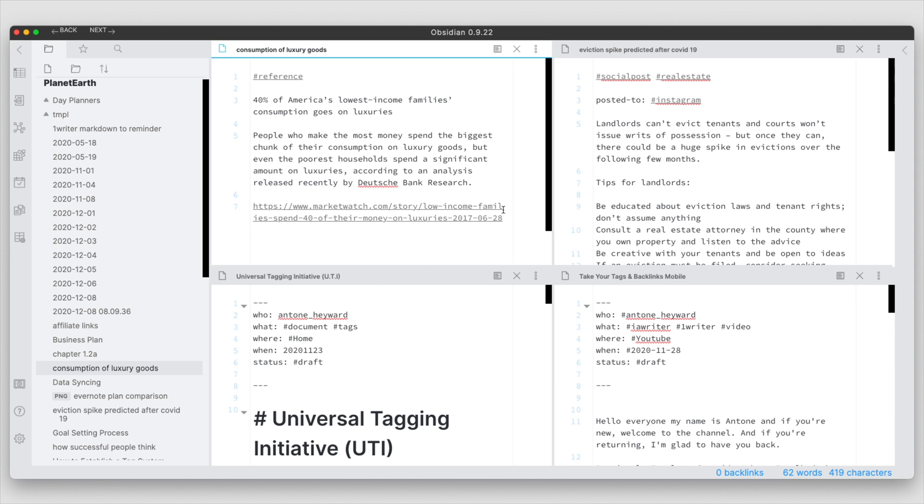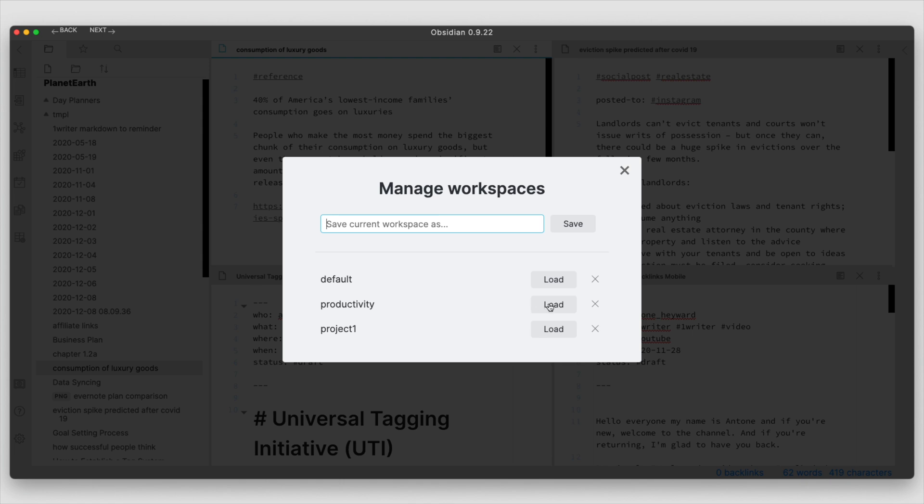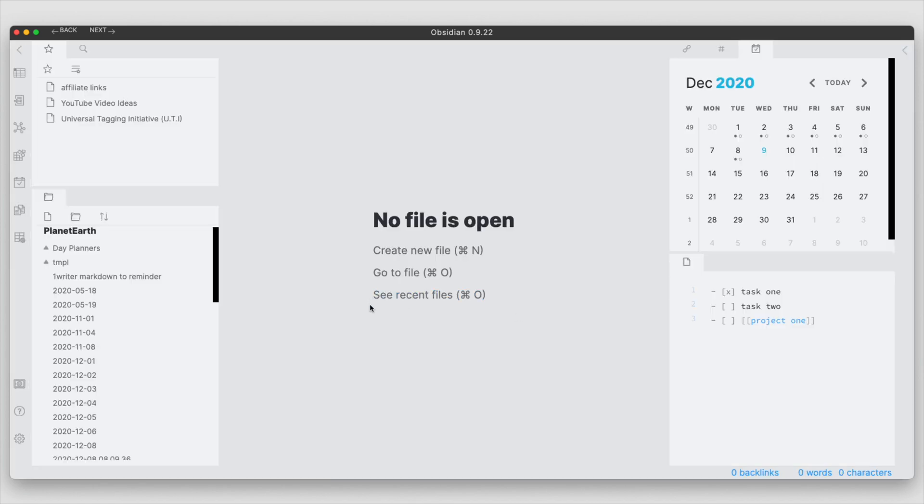Now, if we want to switch from this particular context or this workspace and start working on my daily tasks, I have another view or workspace here that's more suited to documenting my tasks. I can see the calendar is readily available here for me.